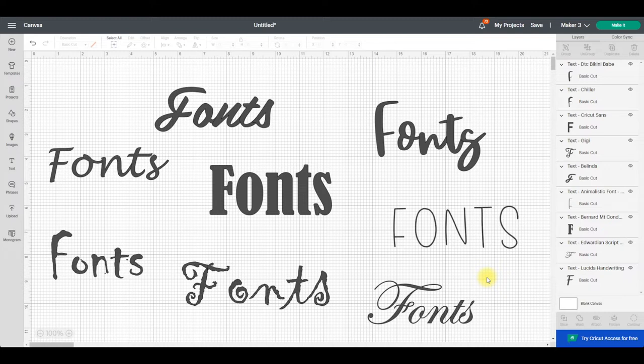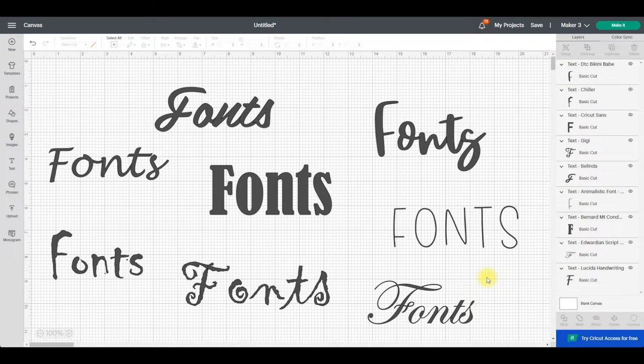The first thing I want to say is that you can't actually upload fonts into Design Space. What you're doing is downloading fonts onto your computer and then Design Space is basically hacking your system fonts and is able to use them.